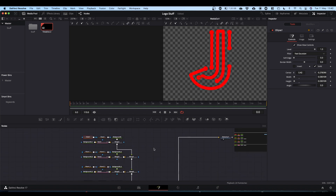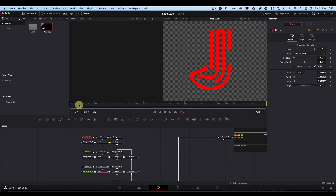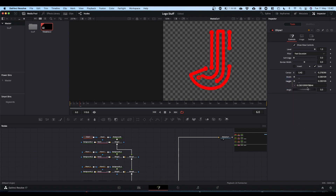Next we're going to animate the whole thing. We'll start by animating our first ellipse — go to frame 6, which is where we want this circle to be full size, and set keyframes on width and height. An easier approach: right-click on the word Height, choose Expression, and drag from the little plus sign over the word Width. That ties height to width, so if you adjust width the height follows. Keyframe width at frame 6, go back to frame 0, and drop width to zero — height comes down with it.